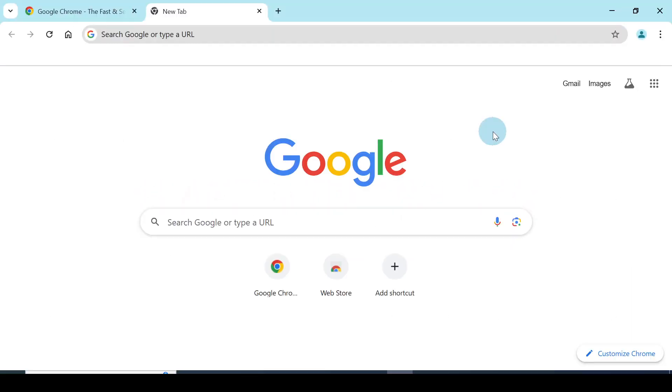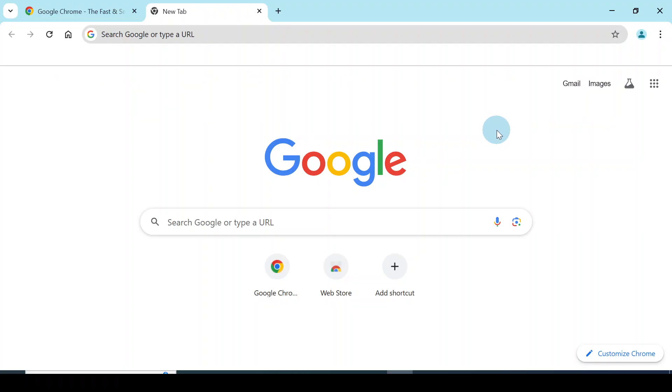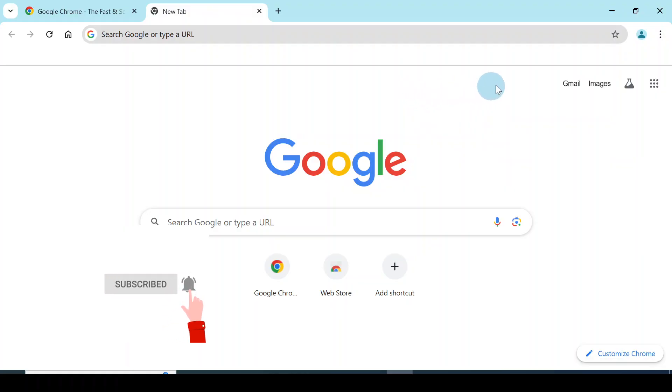Hello everyone, how are you? Today in this video I'll take you through how to update your Google Chrome. Go over to your browser Google Chrome and open it. Now go to the top right corner, you'll see that three dot.